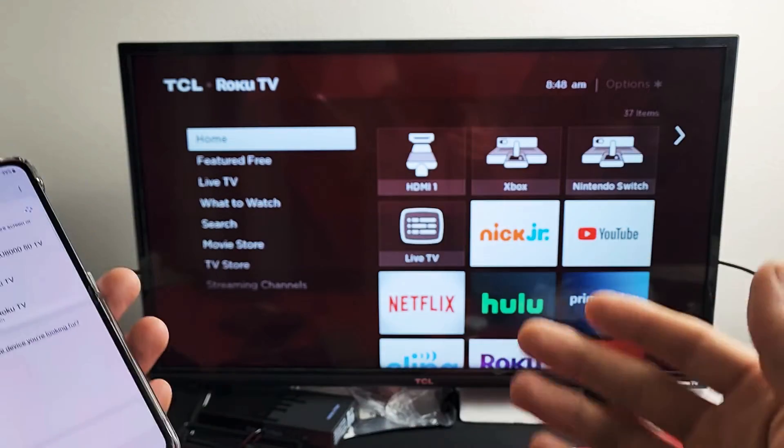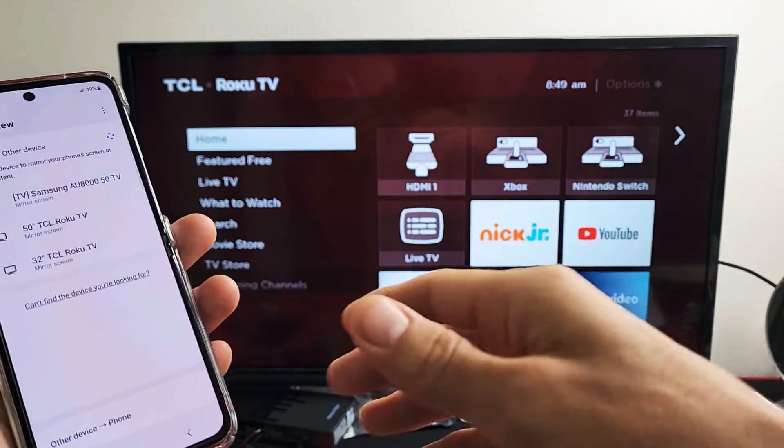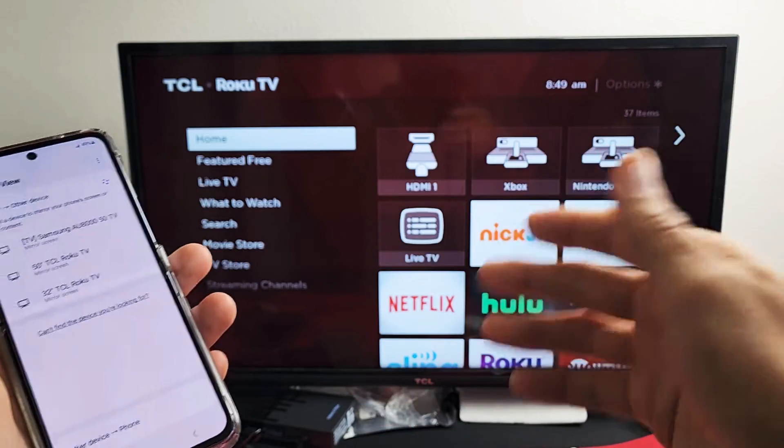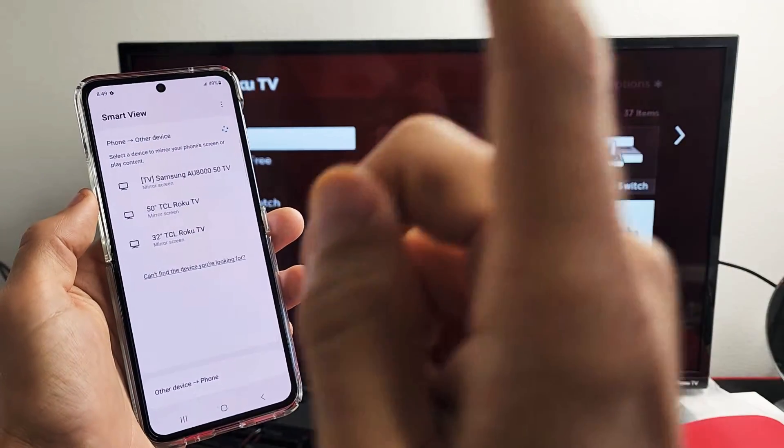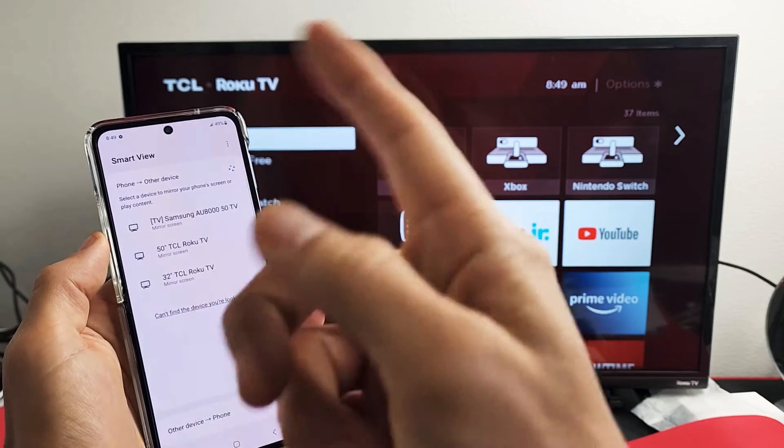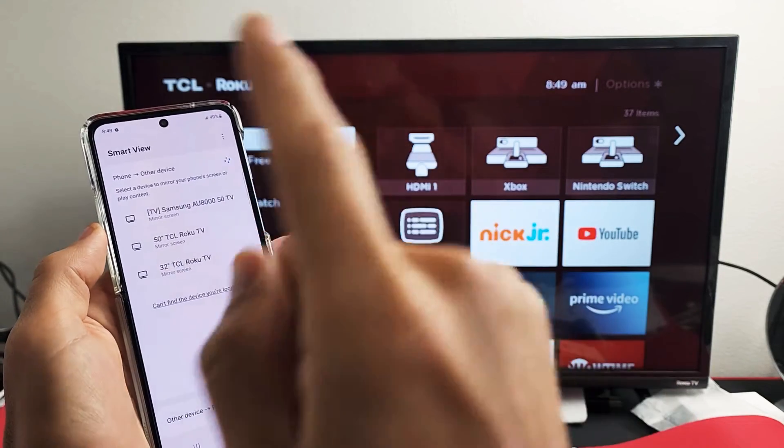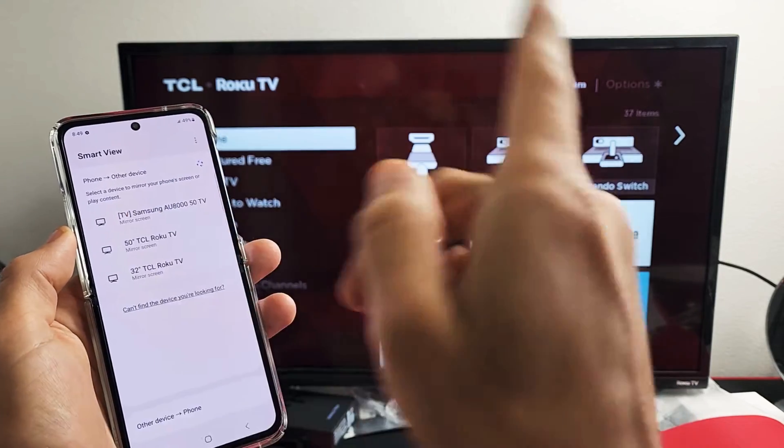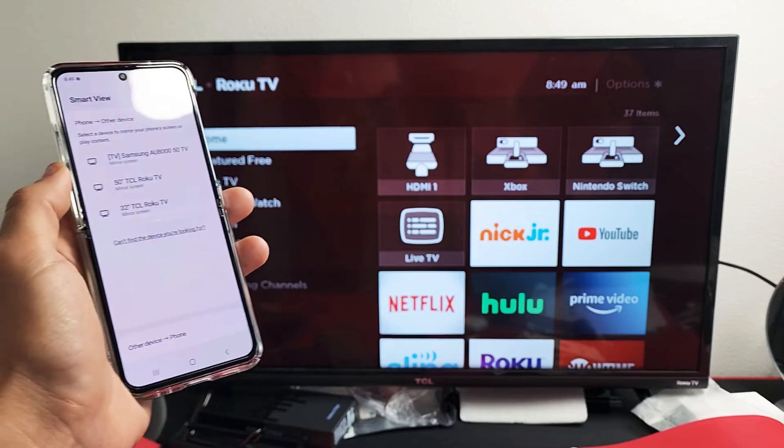However, if you want to use the internet to do something that requires internet, like browsing, then if you're connected to home Wi-Fi, it'll use that internet. Or if you have a SIM card, it'll use the data as your internet.